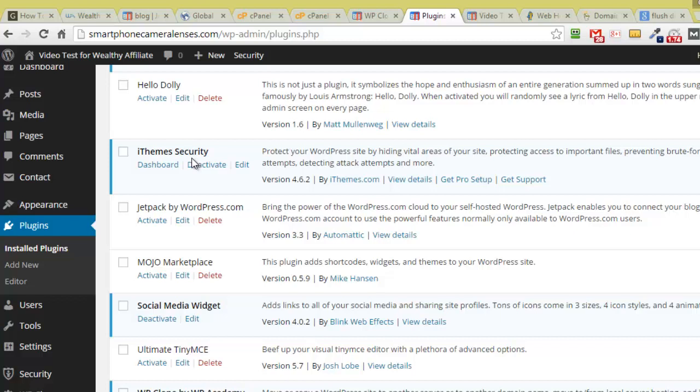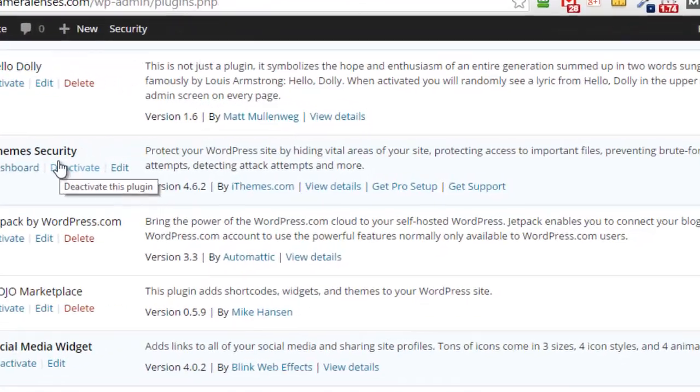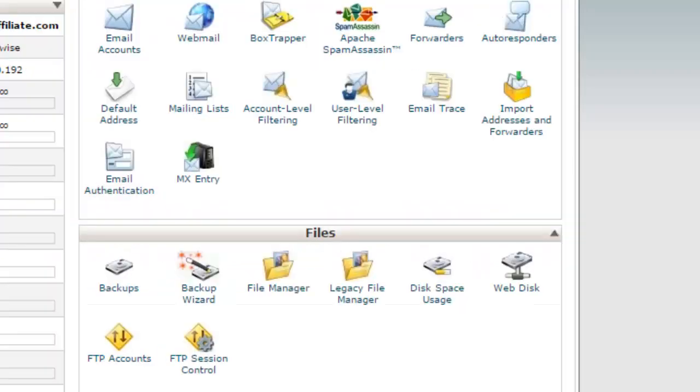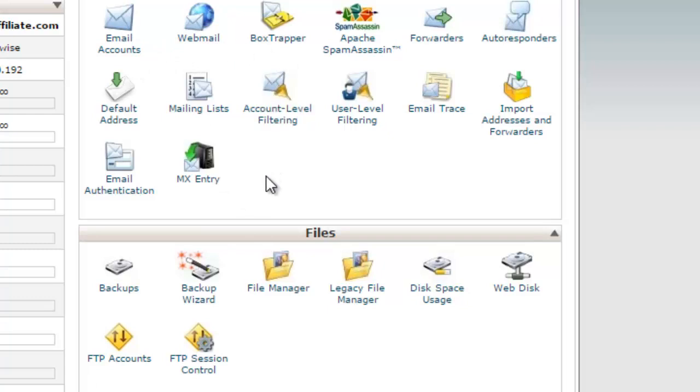So again, that is basically how you can transfer your WordPress website from Wealthy Affiliate to HostGator. Keep in mind if you had email addresses set up inside Wealthy Affiliate you will need to come back to your control panel and create yourself some email accounts. Questions, comments, feel free to post them below and let me know if you need any help.